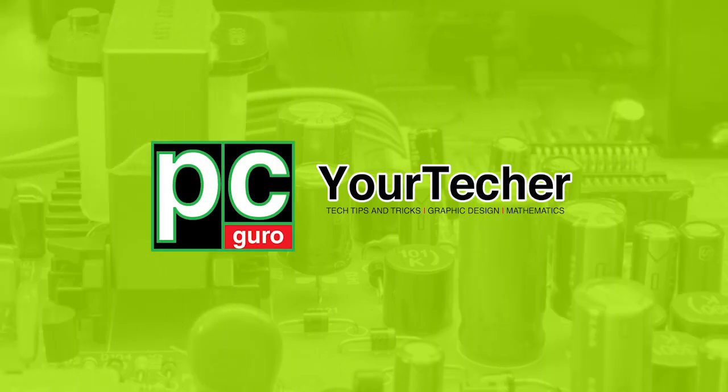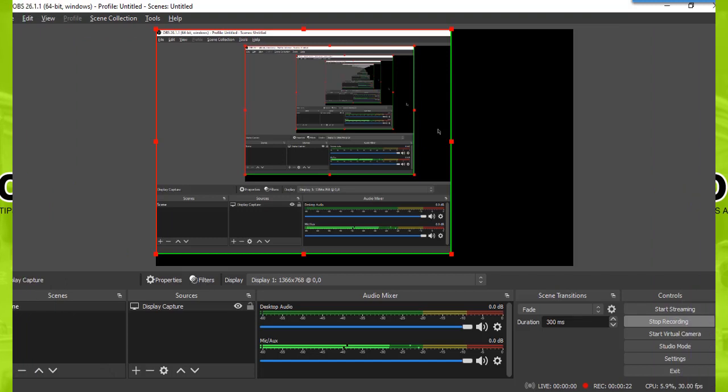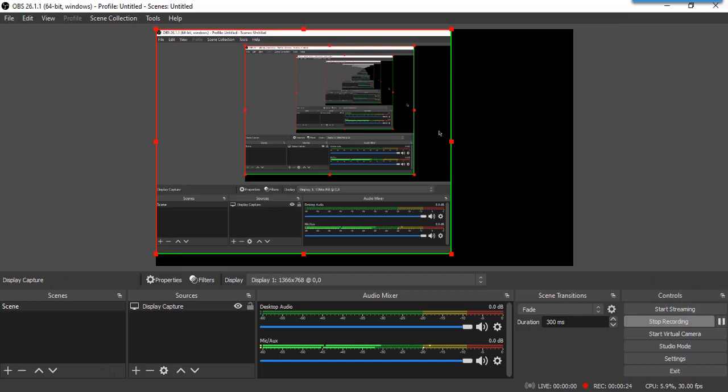Hello there, welcome back to our channel. In this video, I will teach you how to exclude some part of your screen in OBS.